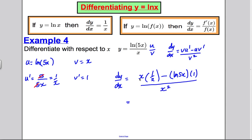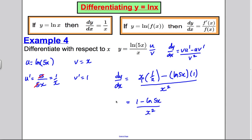Tidying up: x times 1/x = 1, so we get (1 − ln(5x)) / x². And we have found our dy/dx as required.